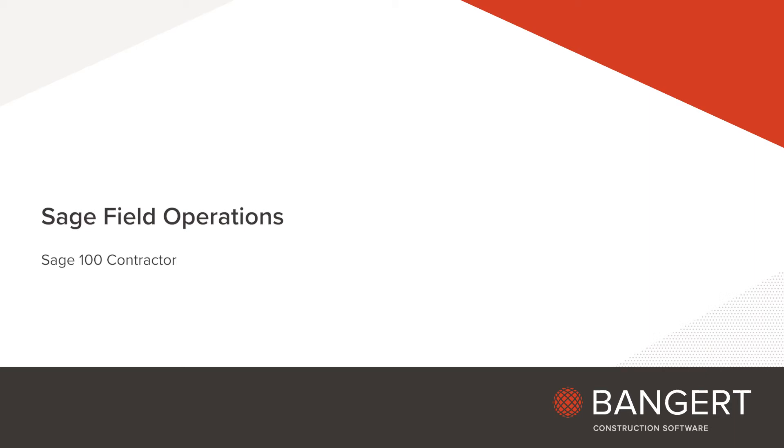Hi, this is Brett Hotson. I'm going to do a quick overview on Sage Field Operations with Sage 100 Contractor, how you can give your employees out in the field the ability to enter labor and equipment time and submit it to the office very easily. Let's get started.